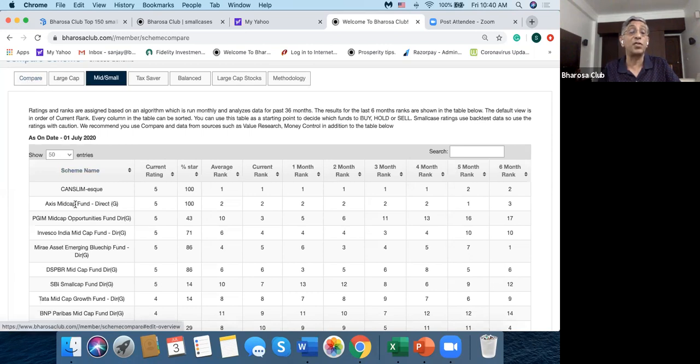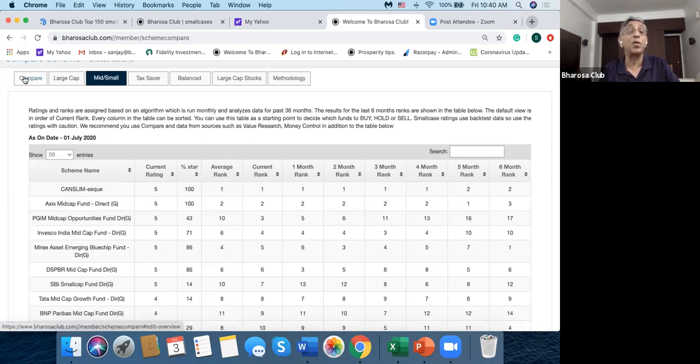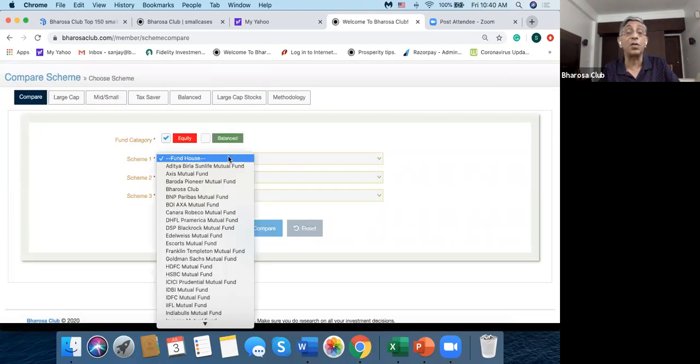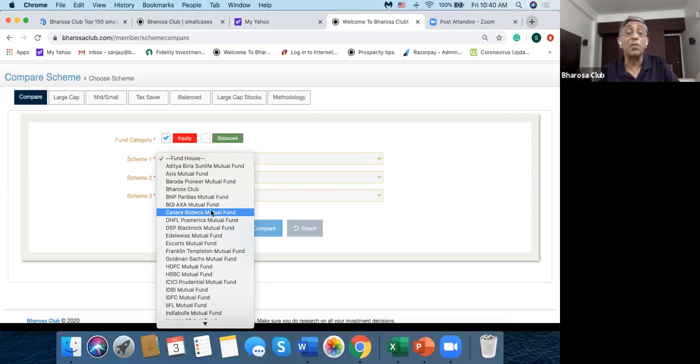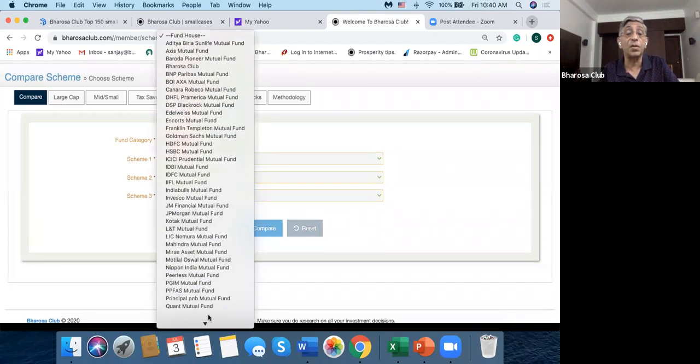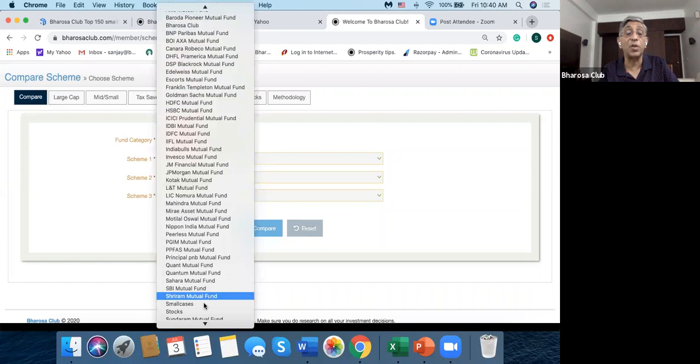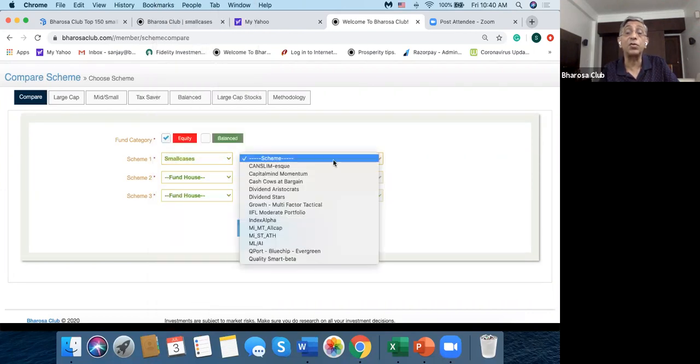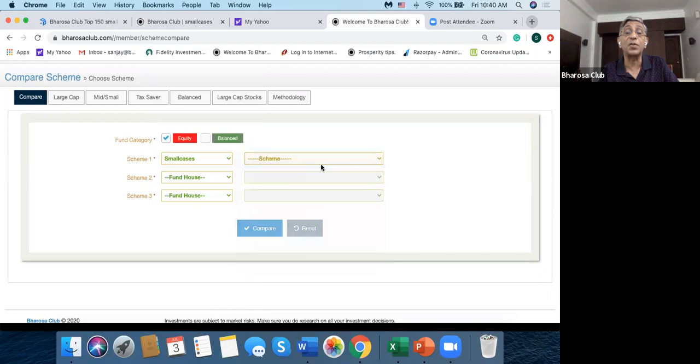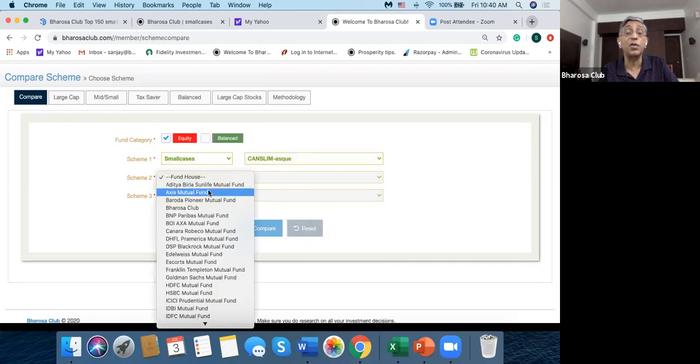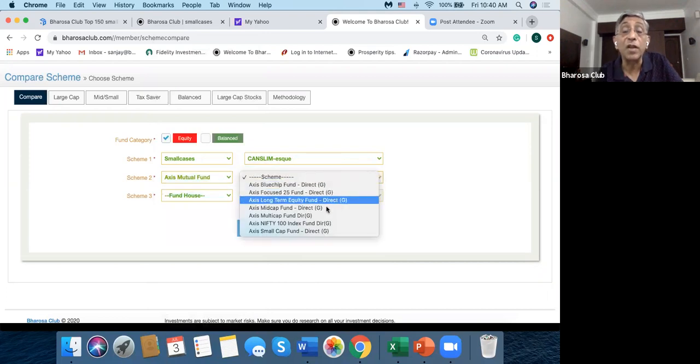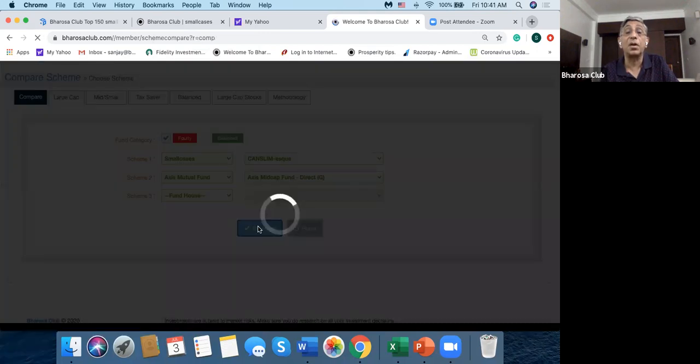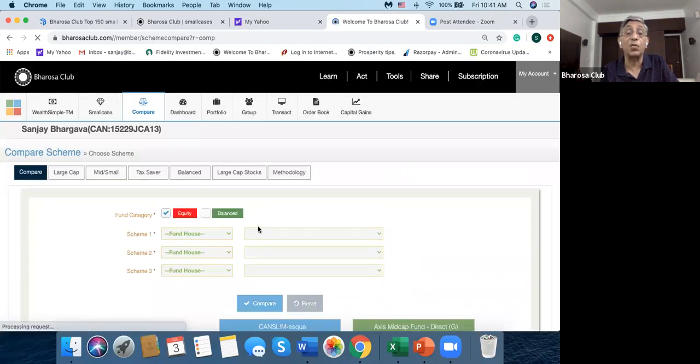So I could also use compare. So now let's say I wanted to compare Cancellam-Esc with, say, Axis Midcap Fund. So I could go to compare and I could go to this fund house here which is a smallcase, because Cancellam-Esc is a smallcase fund. I could choose Cancellam-Esc here.